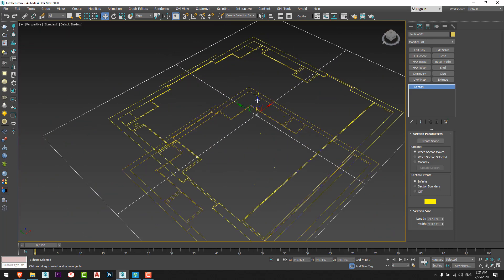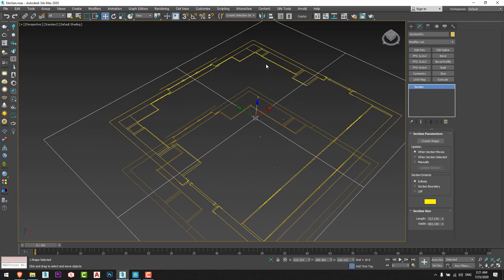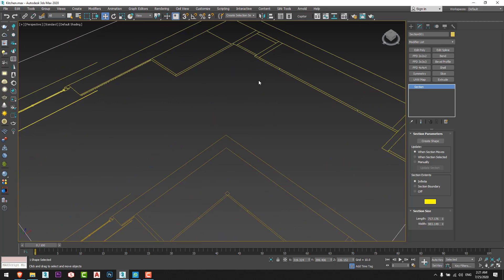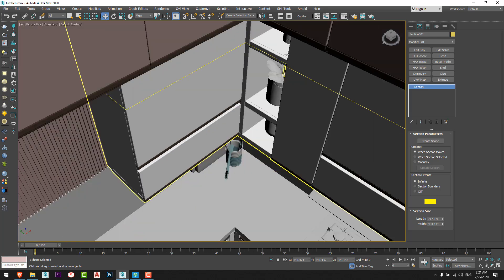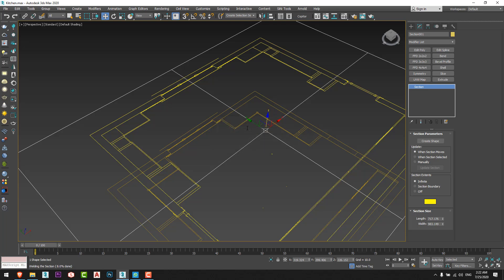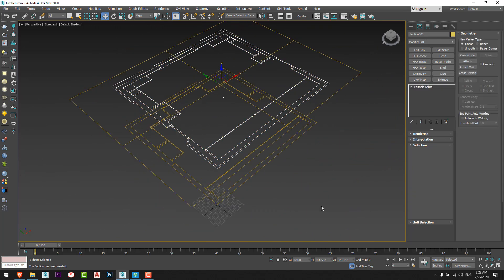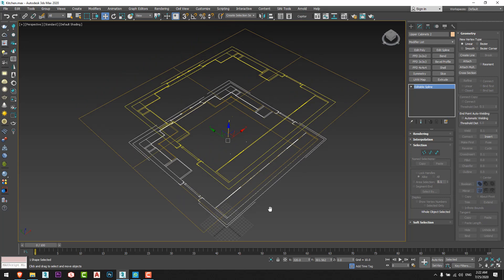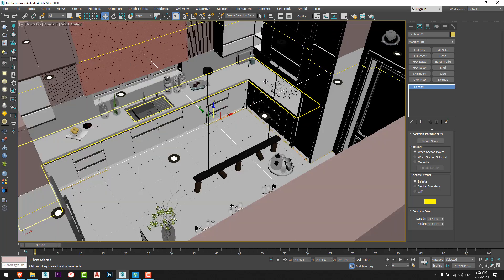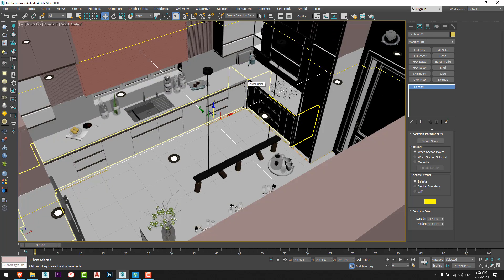I'll unhide the model and move the section to draw the cabinets below it. When the section cuts the shelf, I'll create another shape — let's call it 'upper cabinets 2'. I'll set the height for it to 0 as well. Now I'll select the section and position it to cut the lower cabinets.